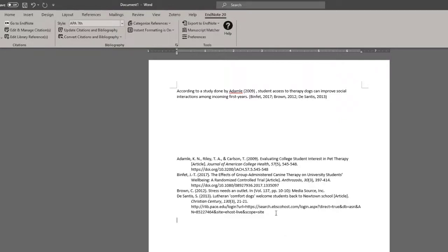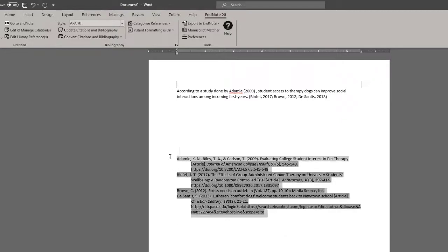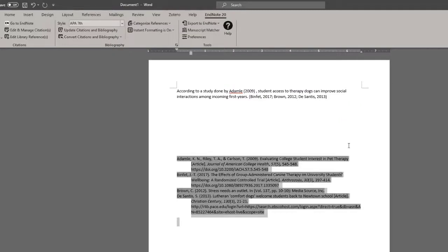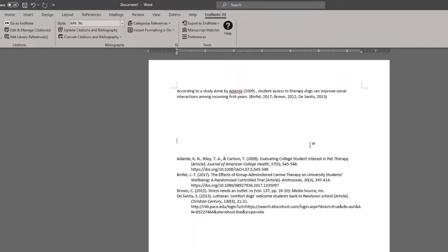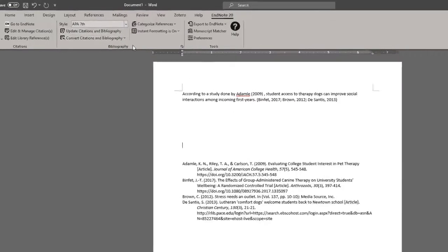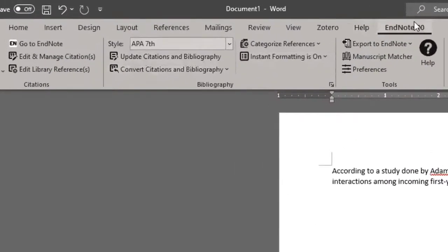Now, currently the bibliography is not 100% correct for APA 7th, and this may be the case for other citation styles. To correct that, I would go to the center column in the EndNote 20 tab, Microsoft Word. Under bibliography, there is a small arrow towards the bottom right of that little box where it says configure bibliography.